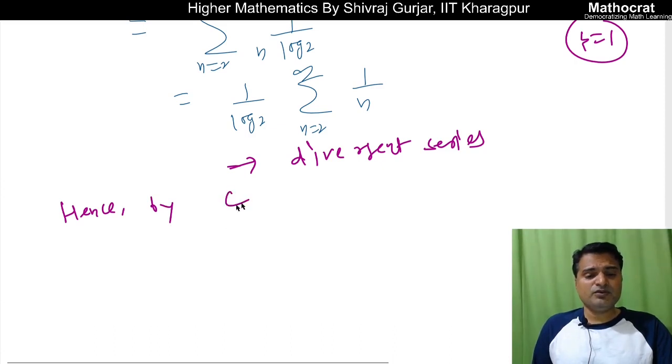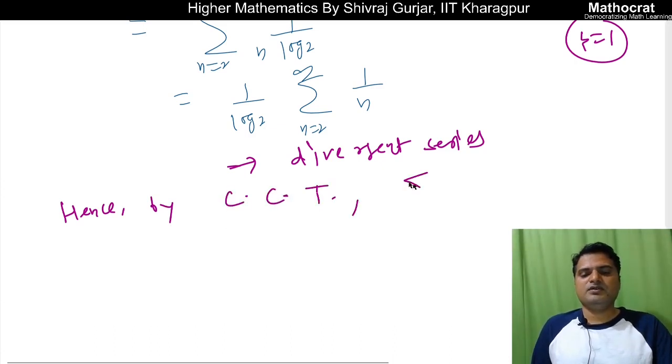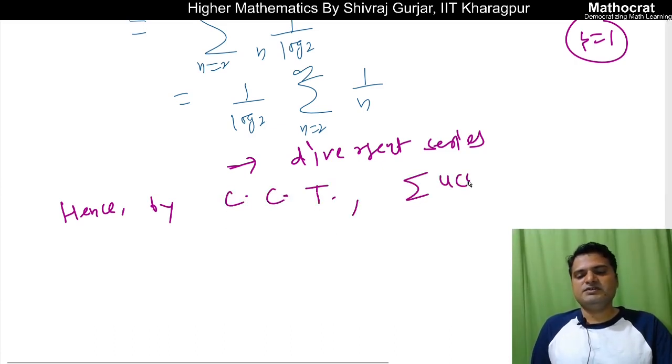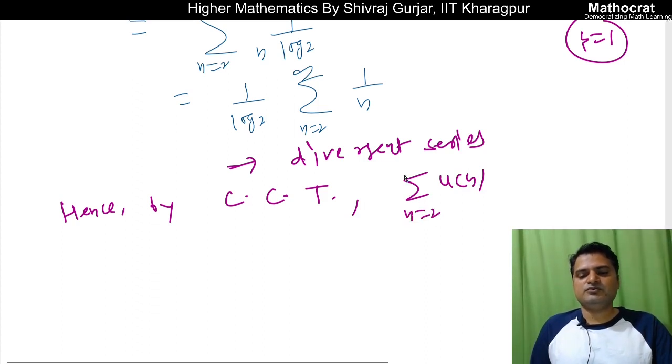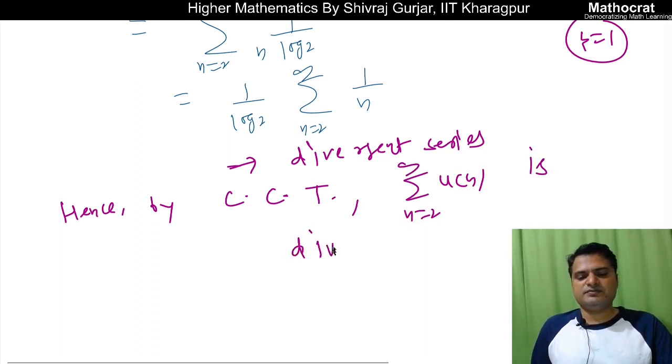Hence, by Cauchy's Condensation Test, the series summation 1/(n log n), where n varies from 2 to infinity, is divergent.